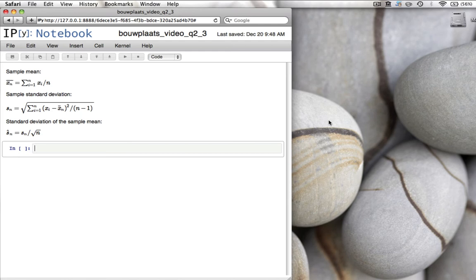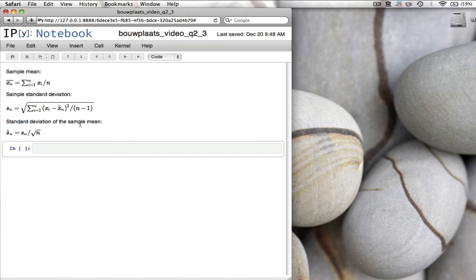Hello everybody, this is the next video on Python programming for engineers. My name is Mark Bacher and I work at the Delft University of Technology. Today is the third video on applications of Python to probability and statistics. Today's topic is hypothesis testing or t-tests.